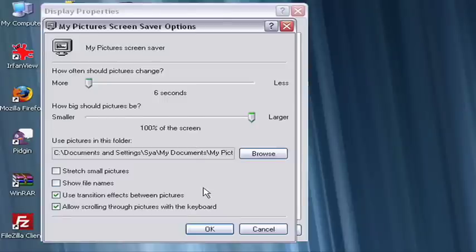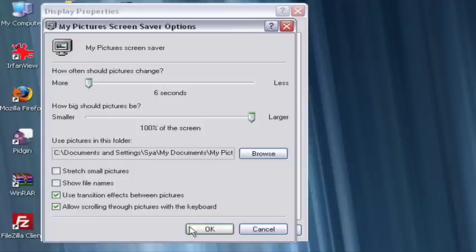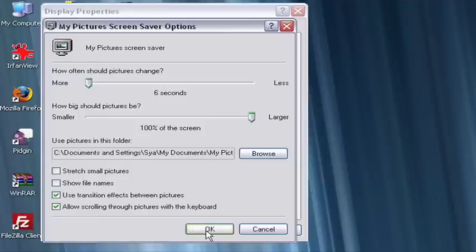When this window appears, you'll be able to make all kinds of customizations to the transition effects between pictures, how frequently the pictures change, what size the images should be, and so forth. When you're done tweaking, click OK.